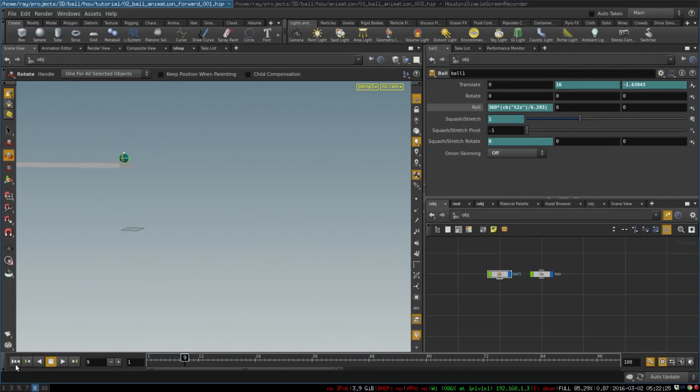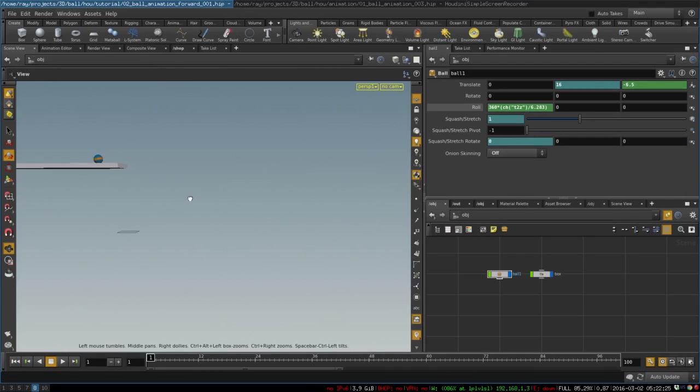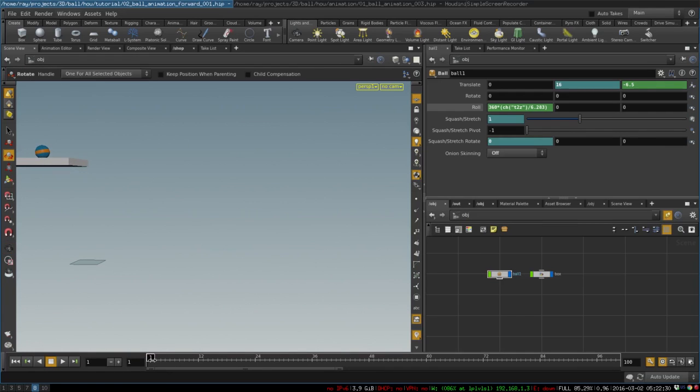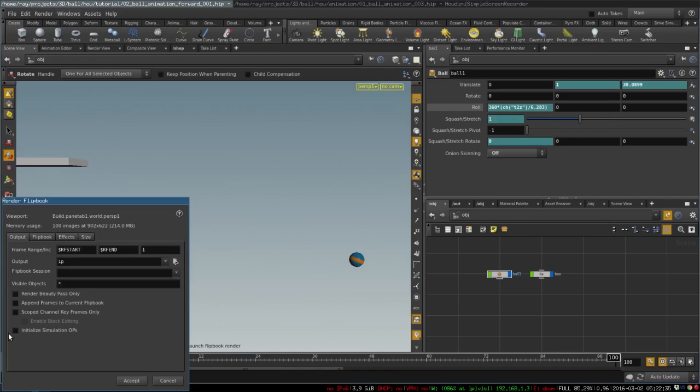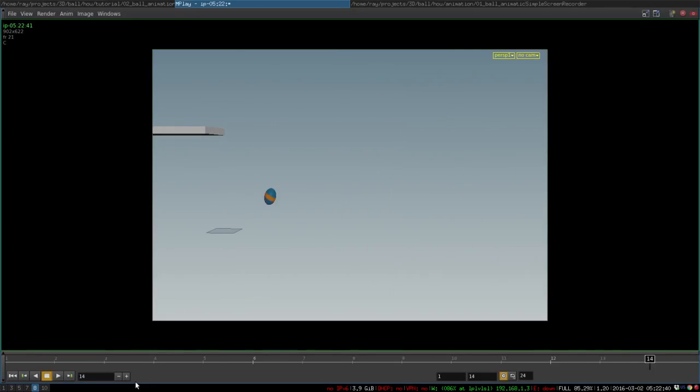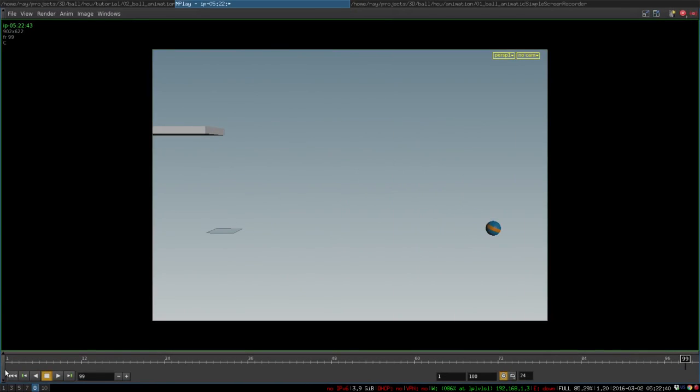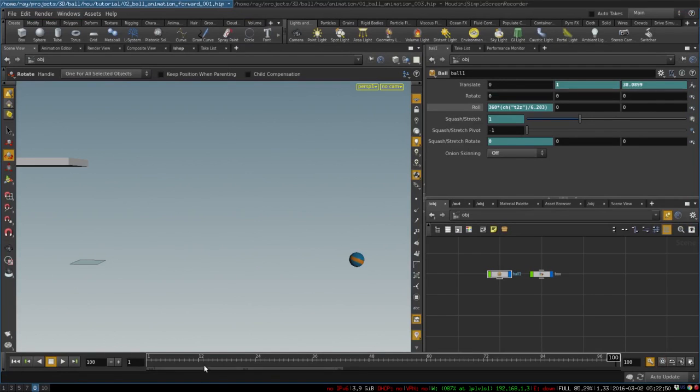Nice. So now we can just turn off the display of our controllers and render out our animation with flipbook. It looks horrible and that is because I forgot to turn off the real-time toggle. It messes up the way it renders animation. Let's do it again.